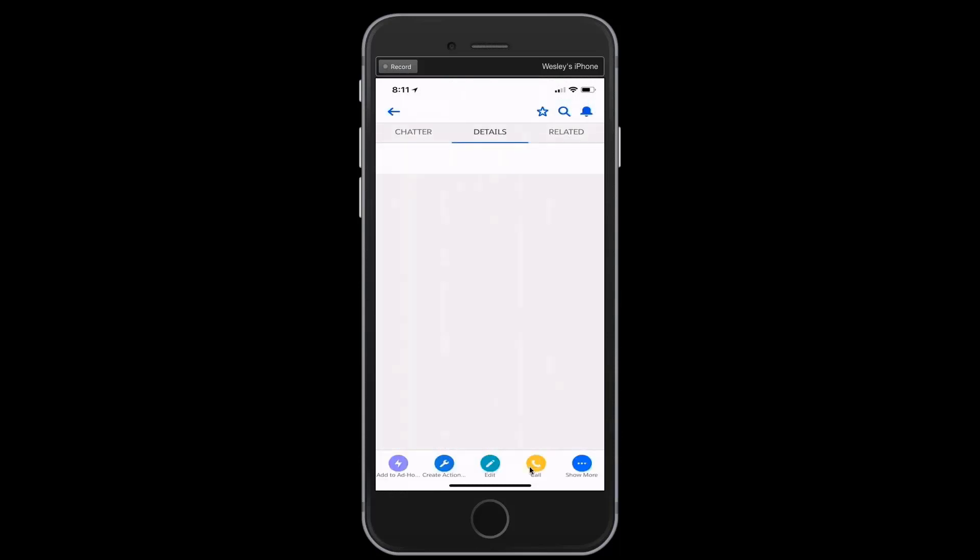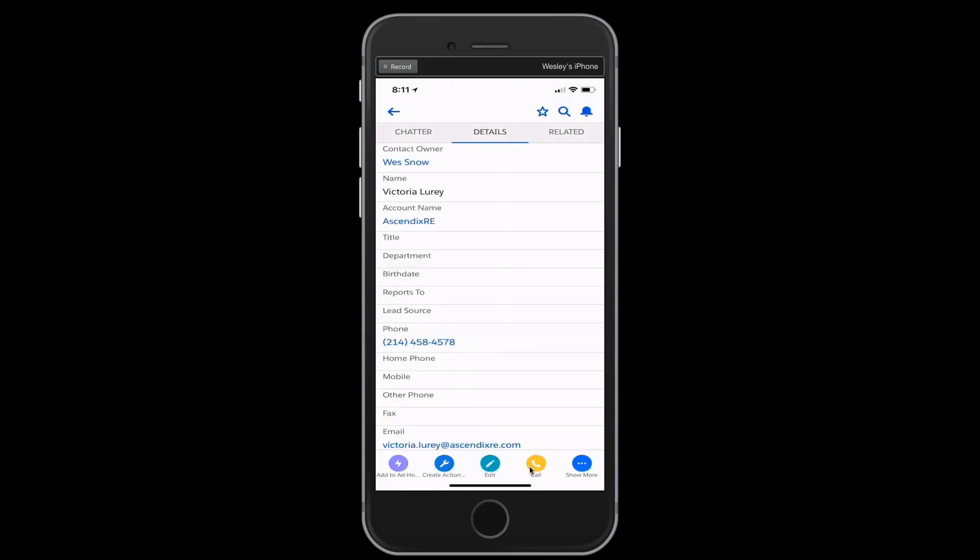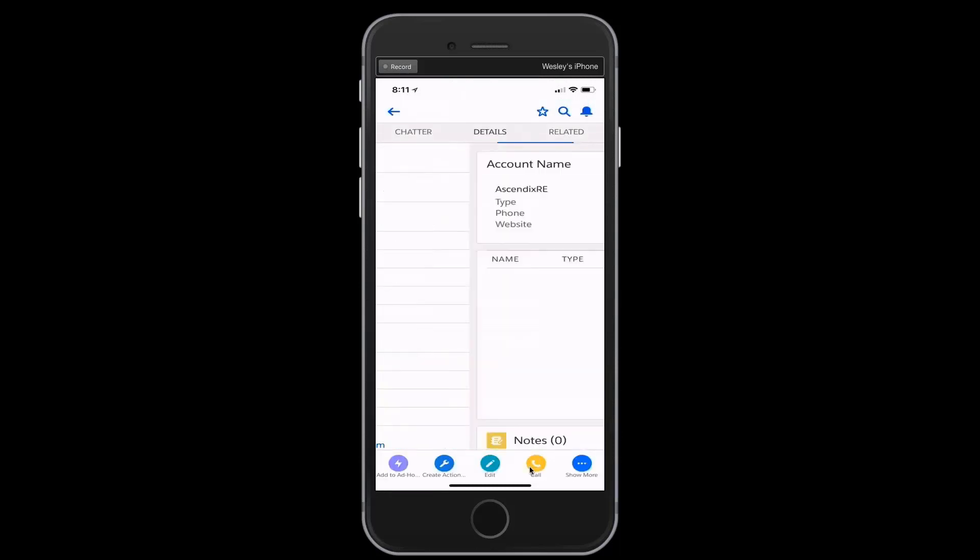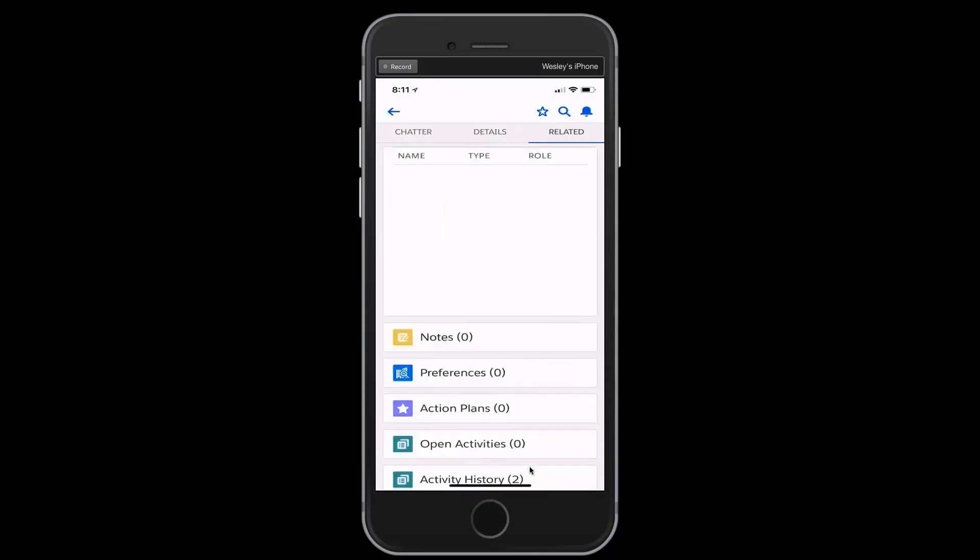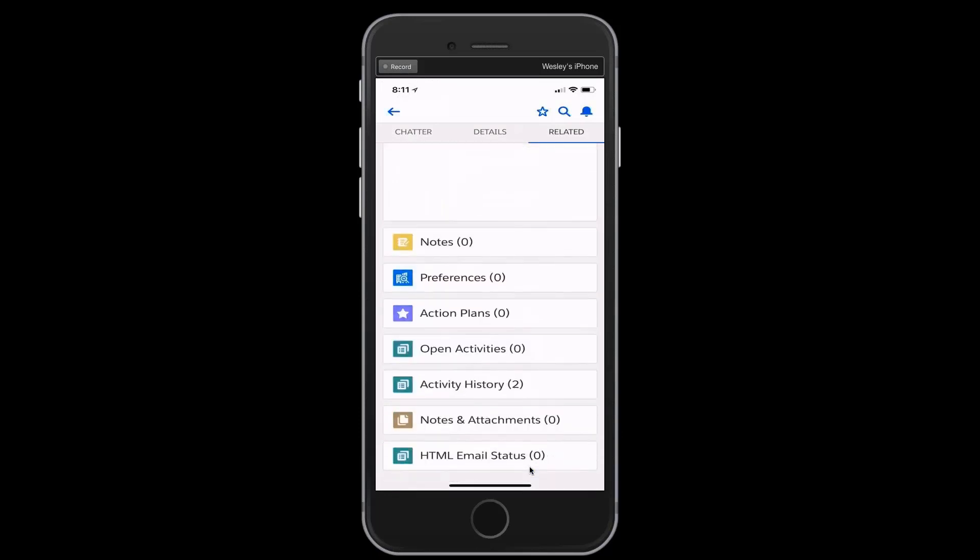Created the notes for that particular call. And if I slide over to the related, we'll see that down below, activity history has incremented from one to two, showing that I have, in fact, created a call entry.